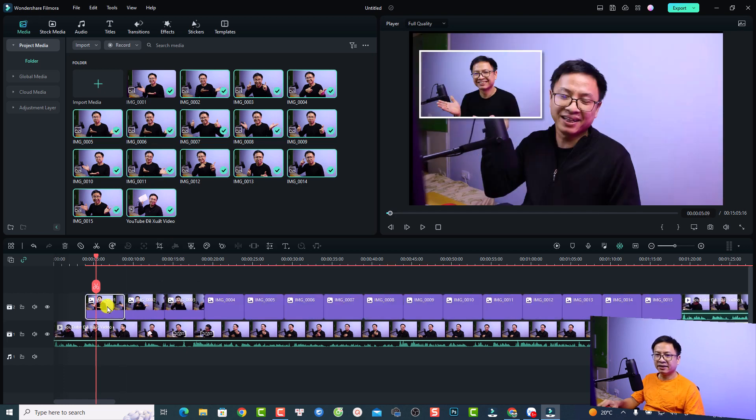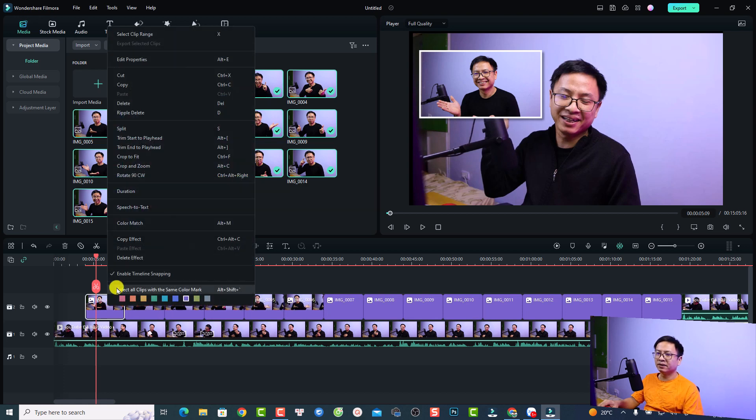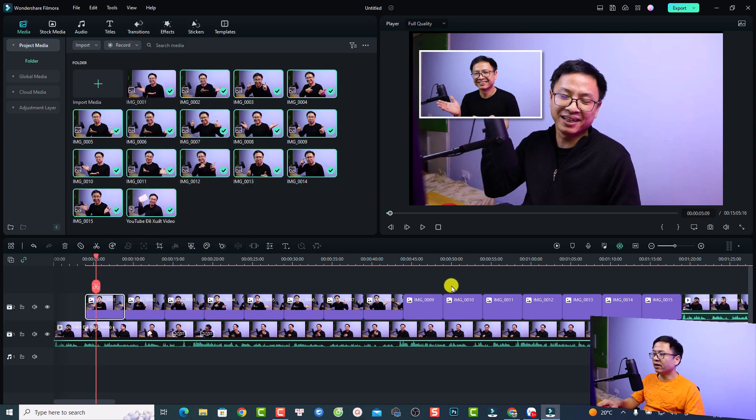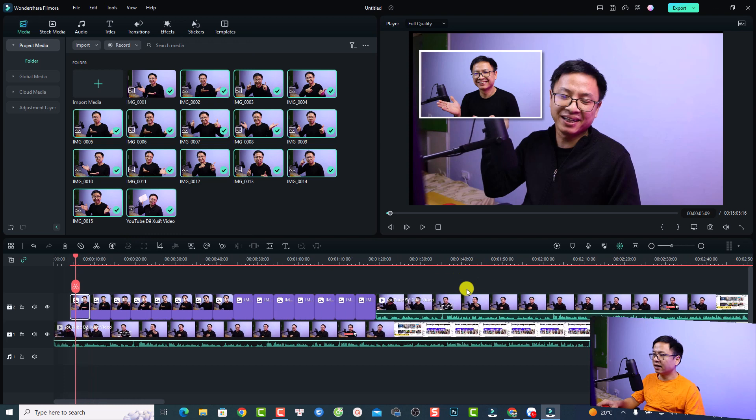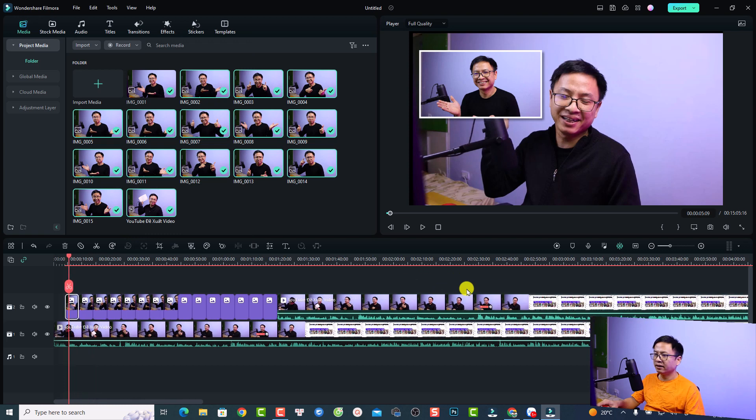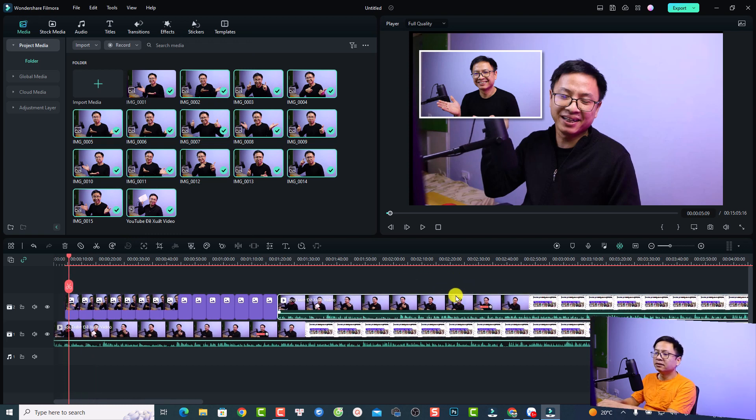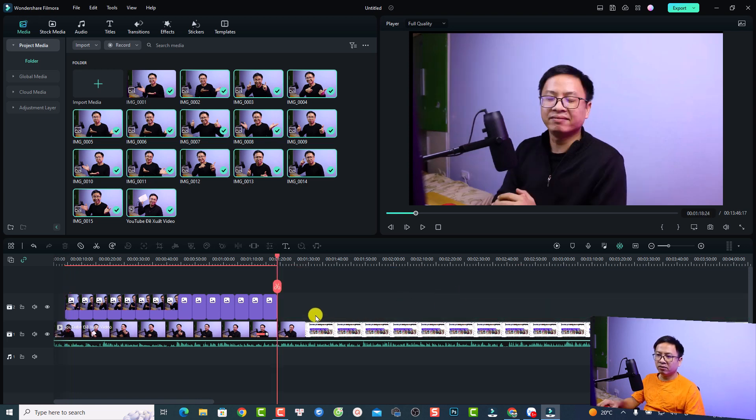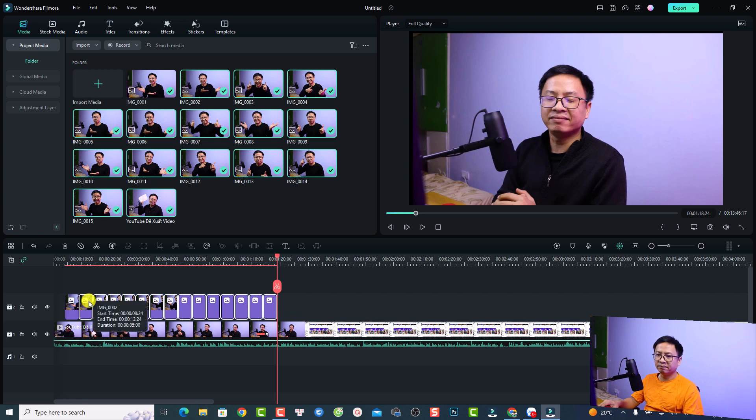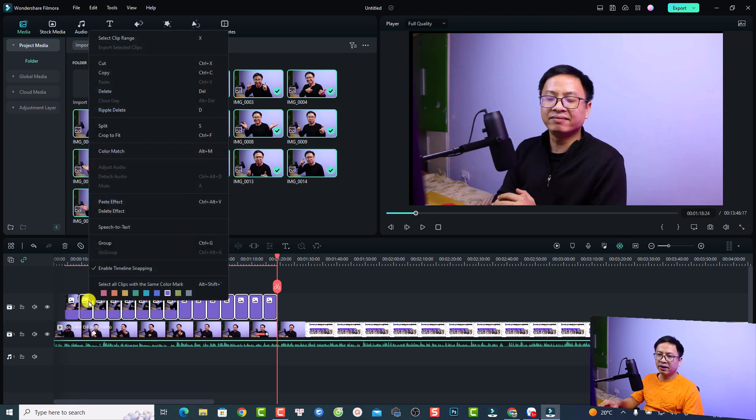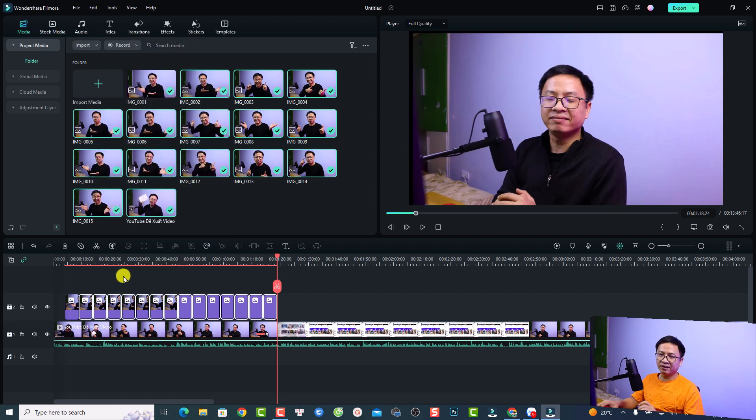Then I can just drag and drop it onto the timeline. The next thing we want to right-click at the first image, copy the effect, and then you can highlight... oh sorry, I just copied the video also. Then you can highlight all the images right here and right-click and select paste effect.